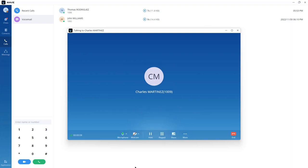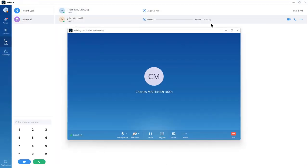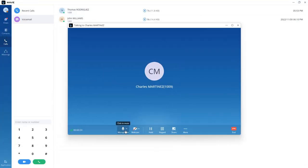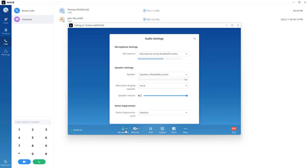Starting with WAVE version 1.19.11, active calls and meetings open in a separate window that you can adjust and drag. One of the control options available during an active call is the audio wizard, to test or change your audio settings. If the microphone is connected properly, you should see the volume bars move when speaking into the microphone.